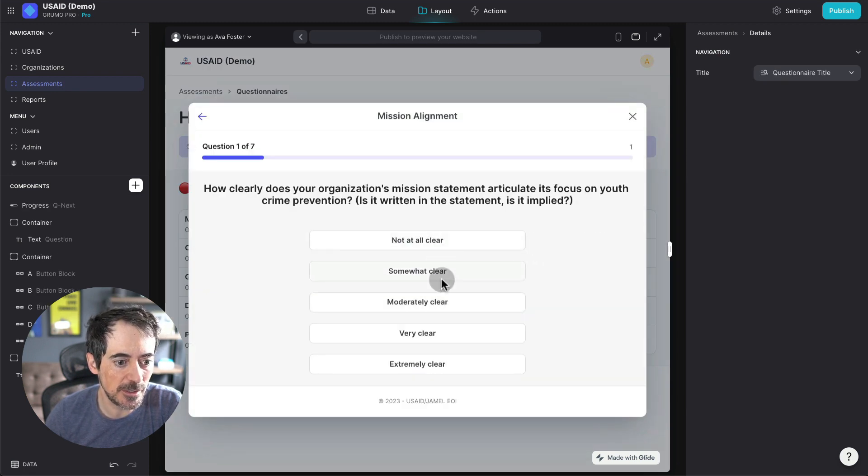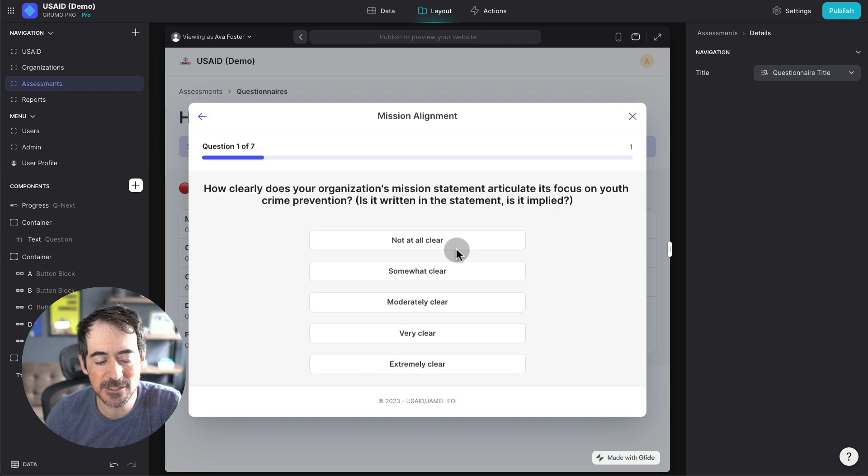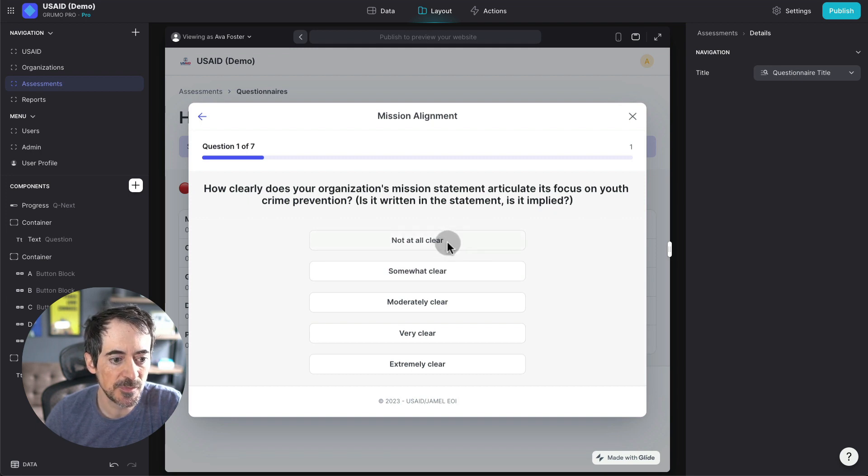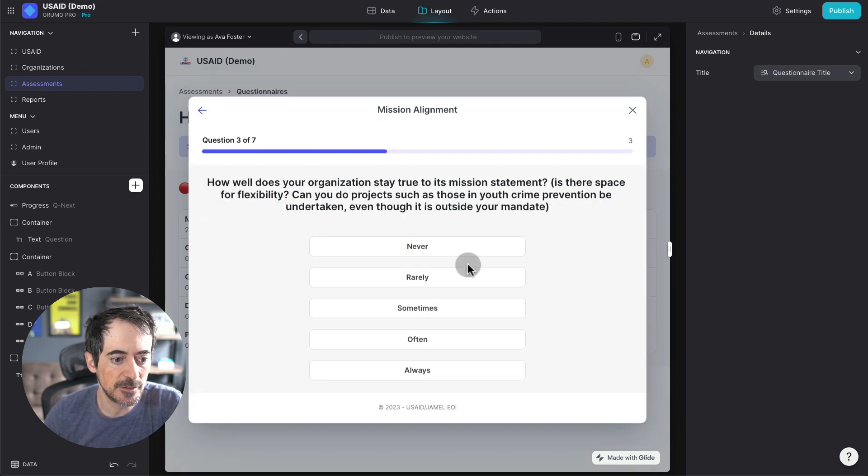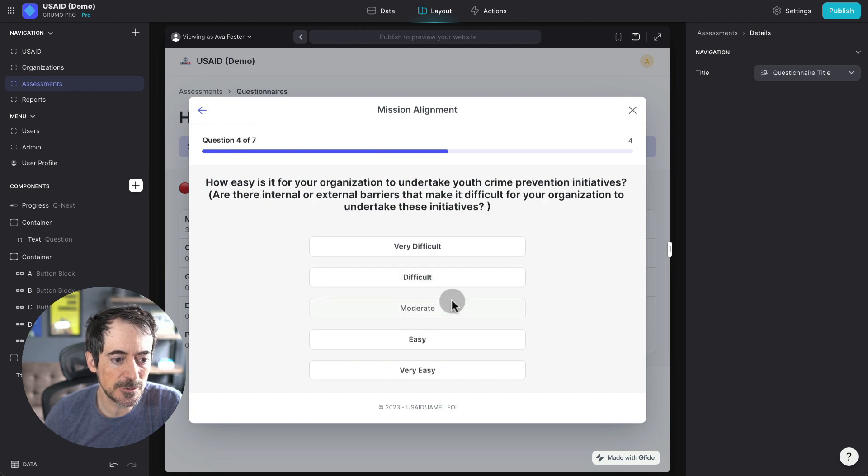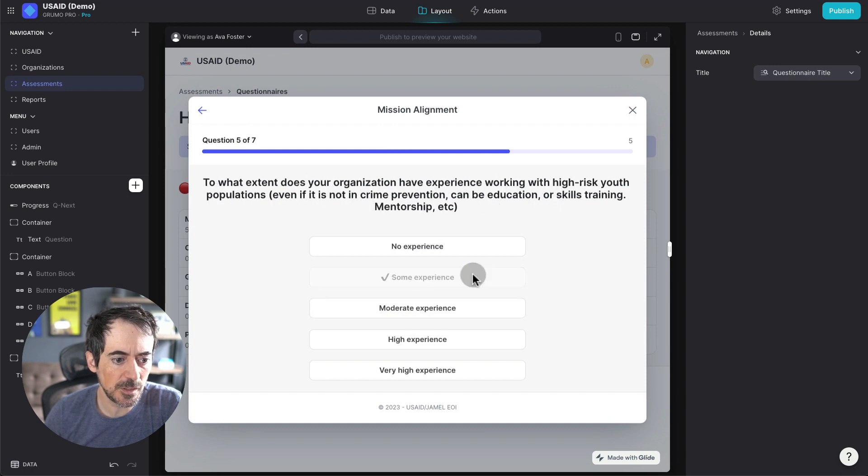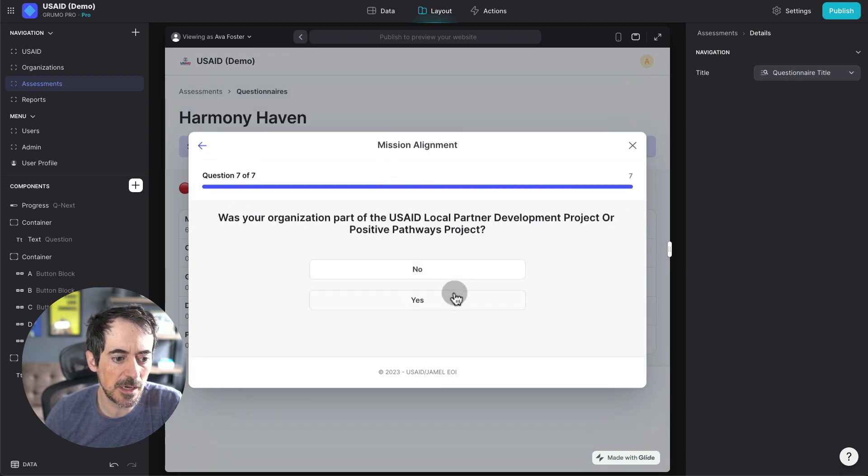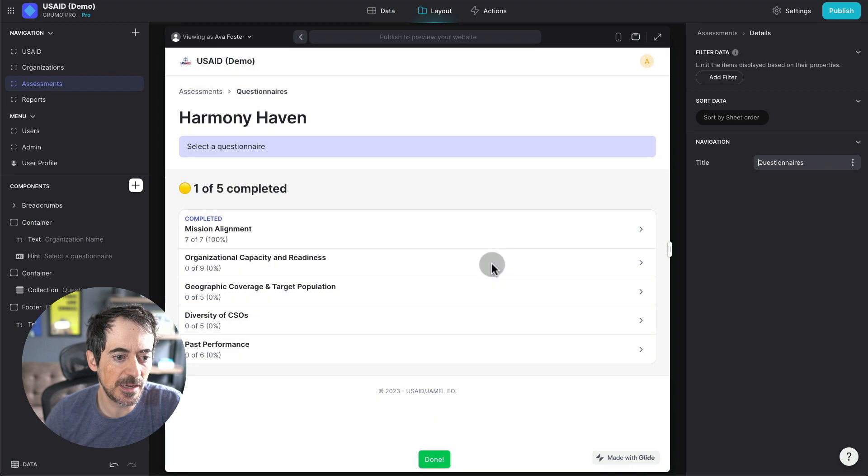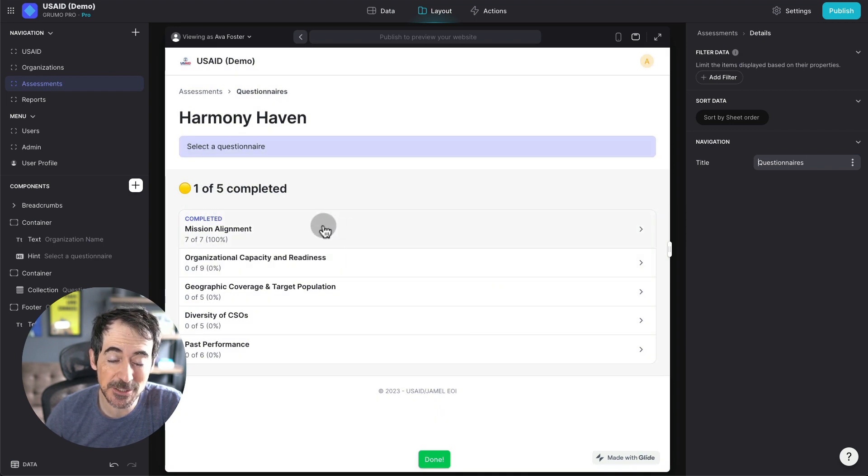And then I would give them, in this case, a multiple choice type of questionnaire. And then I just answer all the questions, some experience, and I've completed the first assessment.